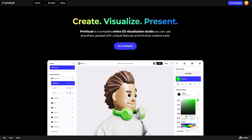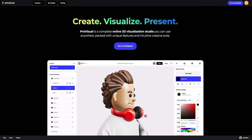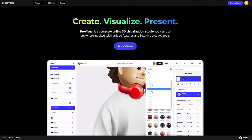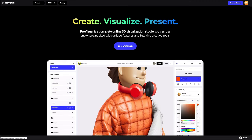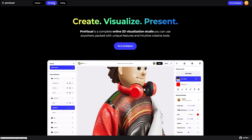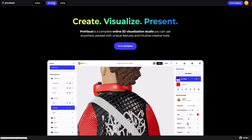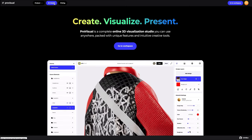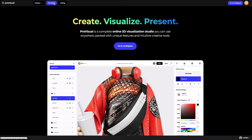Hi everyone, welcome to ProVisual Tutorials. In this video, I'll show you how you can easily set up and showcase your design using ProVisual and 3D models.